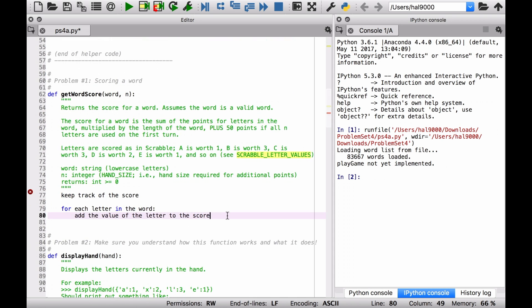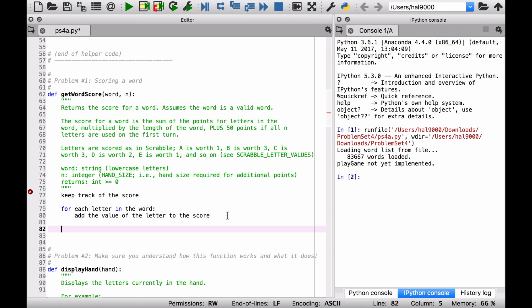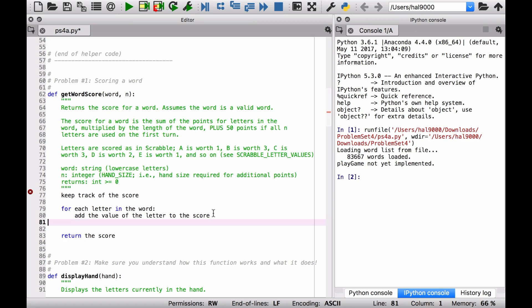Okay. So once you've got that, you might think that you're done. And you could simply, you know, return the score to whoever called this function. Now, Scrabble is not that simple. It's not just simply the letters in the word. There are a few extra conditions. Like, for example, the longer the word, the better.